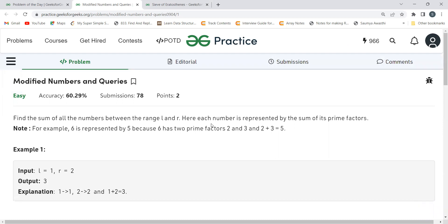How can we solve this problem? It's straightforward — we take a loop to consider all numbers in the range L to R. For each number, we determine its factors and keep only the prime factors, then sum them up. The sum associated with each number equals the sum of its prime factors. The key question is how to efficiently determine prime factors.